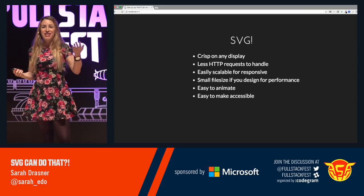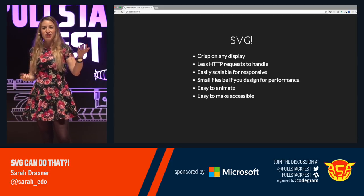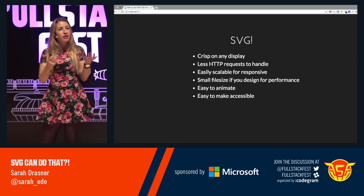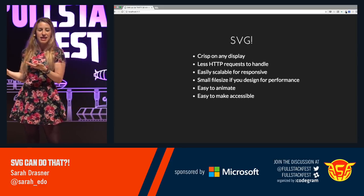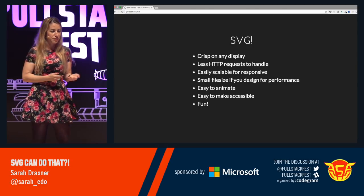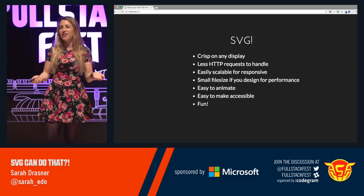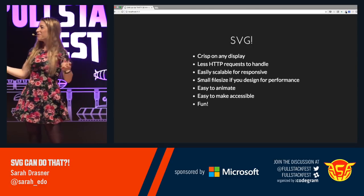We talked about how it has a navigable DOM — it also can be accessible because of that. And it's fun. Remember when we used to have fun?